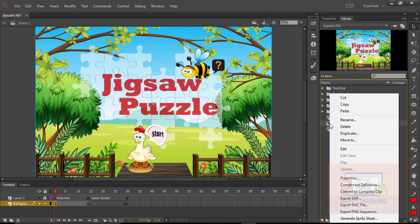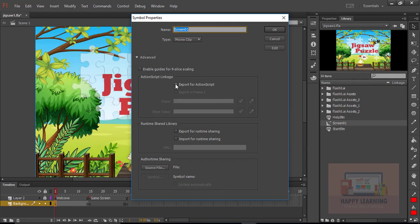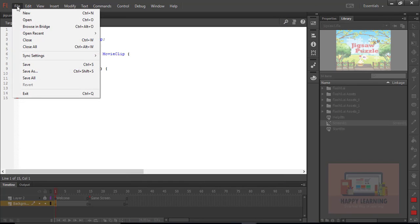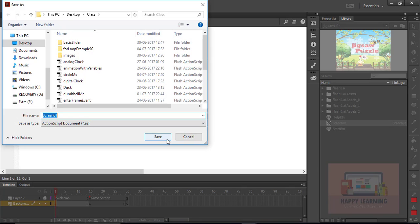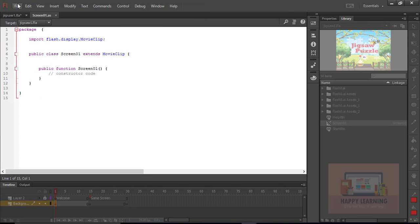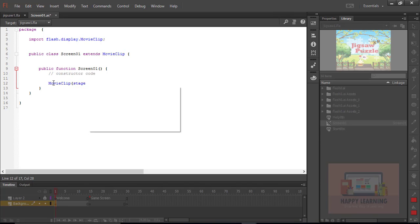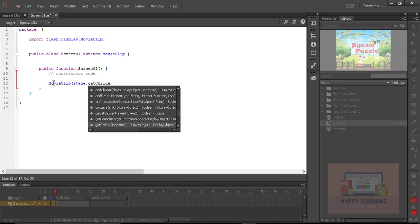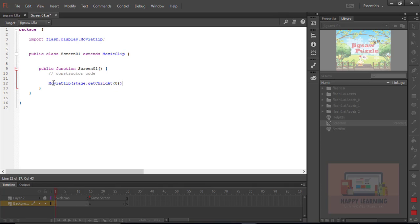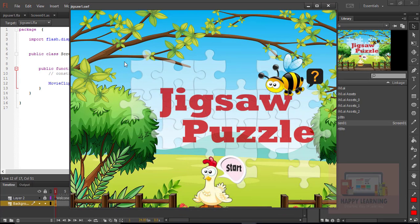Go back to the first frame, select the symbol from the library, and right-click to create a new class as an object class. Select 'export for ActionScript' and click edit symbol to create a class. Save with the same name screen1 and click yes. We just need to stop the timeline at the first frame using the getChildAt method, since we have more than 30 frames in the main timeline. Save and test — we can see it is stopped at the first frame.